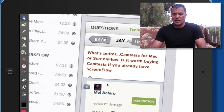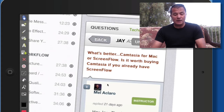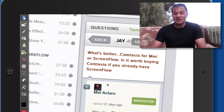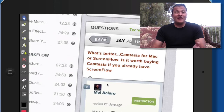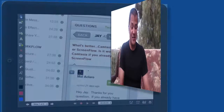One of the questions I got, this came out of the Camtasia for Macintosh course. So Jay asks, what's better — Camtasia for Macintosh or ScreenFlow? And is it worth buying Camtasia if you already have ScreenFlow? That's a tough question because they're actually both very good software, obviously both for the Macintosh.